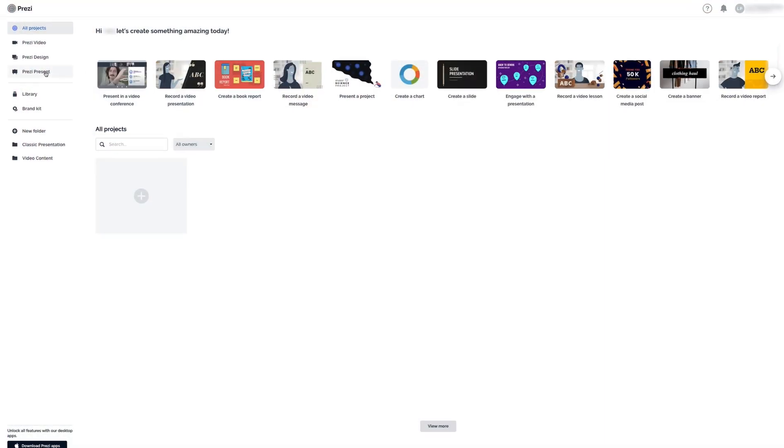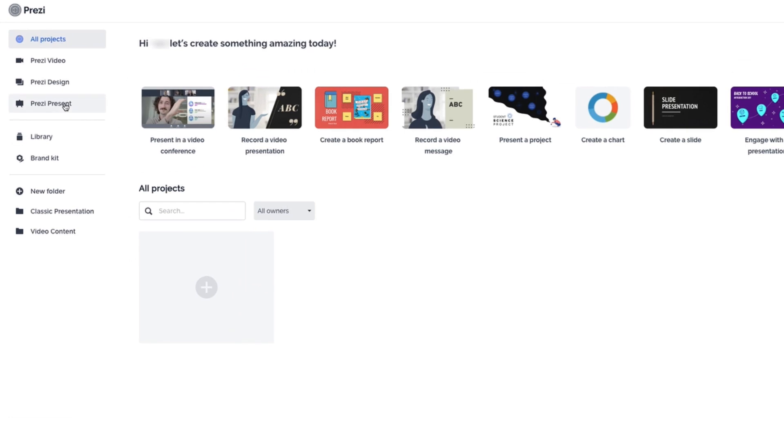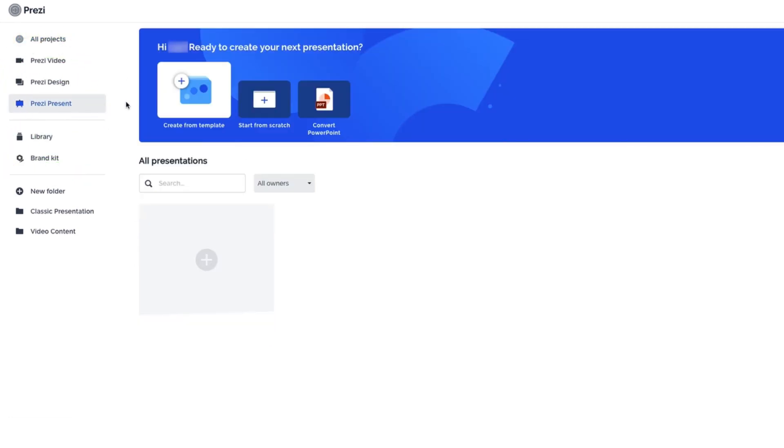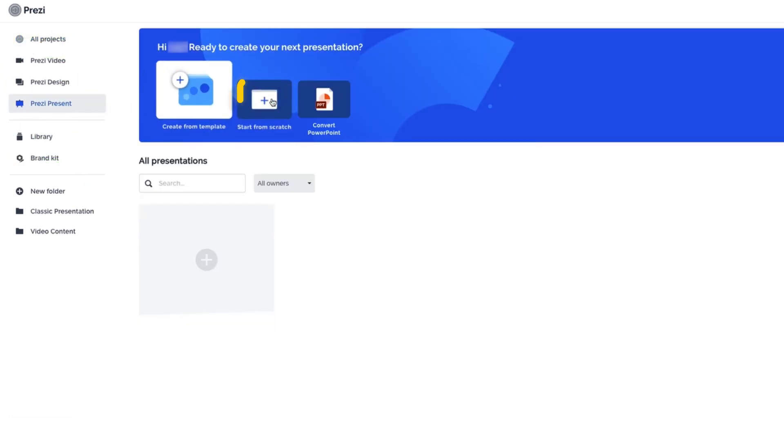From your dashboard, choose Prezi Present on the left. Choose to start with a template, a blank canvas, or even convert an existing PowerPoint deck.